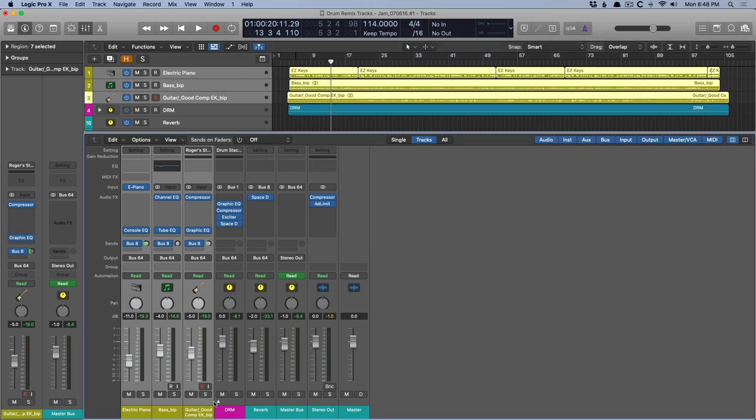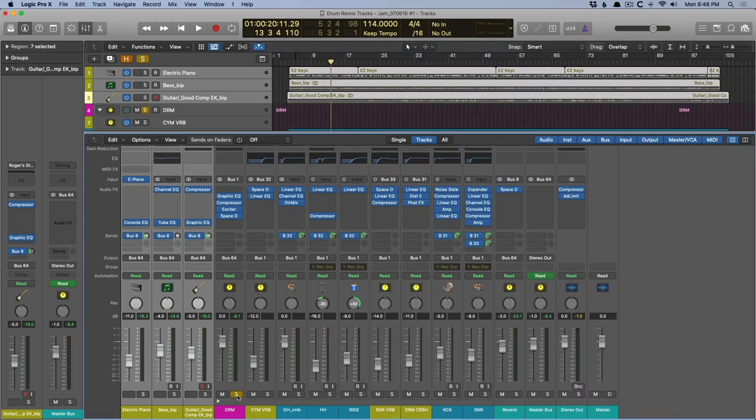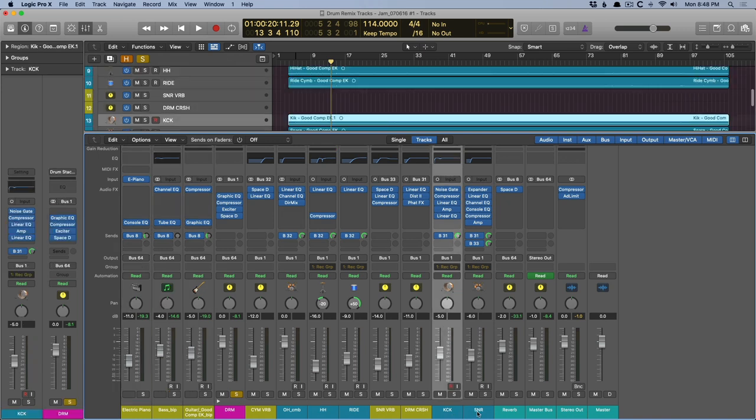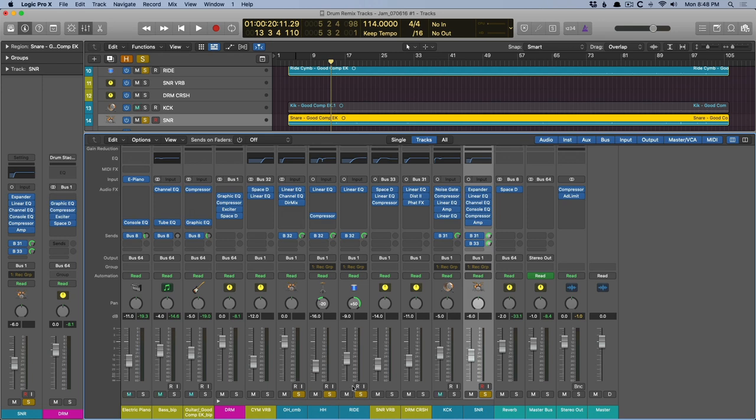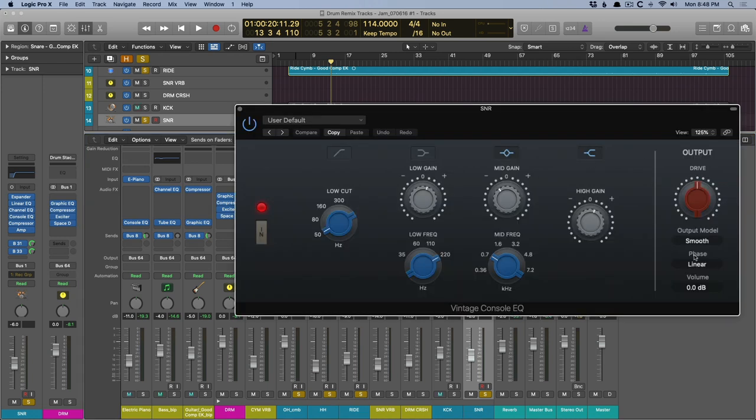In fact, I have a console EQ on the snare drum. So let's hear the snare drum in relation to the overhead and hi-hat and ride. We'll just leave out the kick, but we'll swap the phase response here. So check it out.